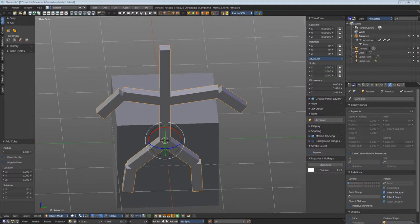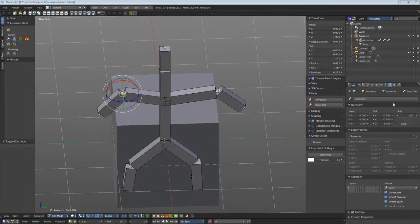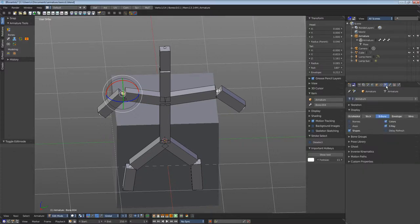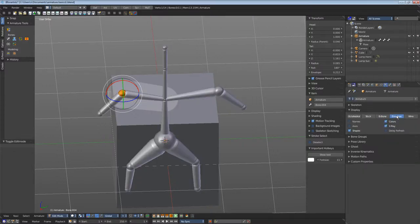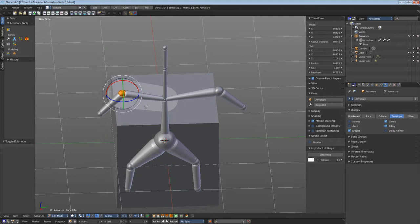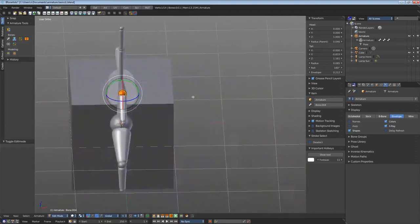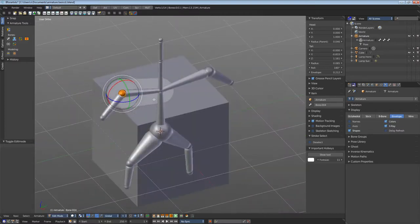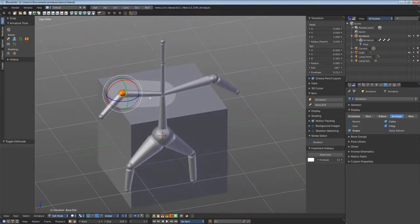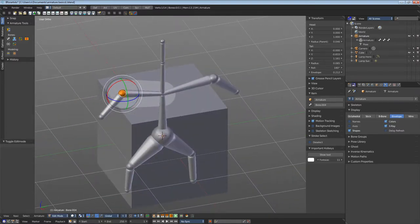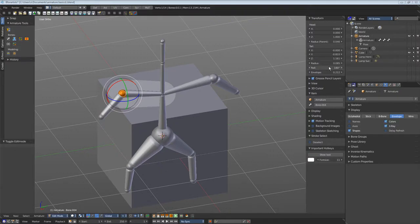Let's go on with the modes. Envelope displays the influence area of the bone. This is of interest when you attach a mesh to the bones. This area here is where the mesh gets calculated. You can adjust the envelope here in the transform panel.